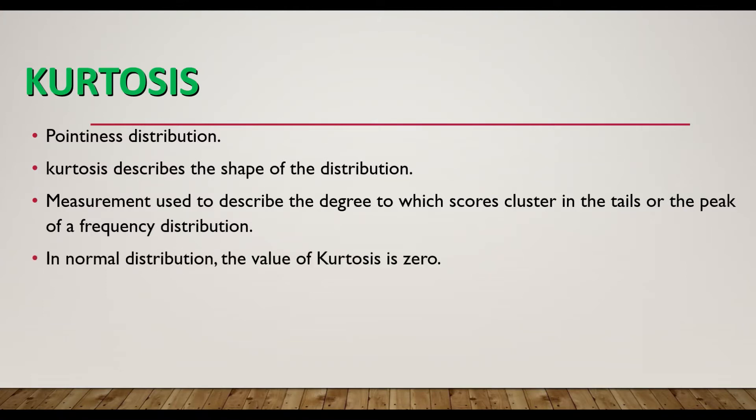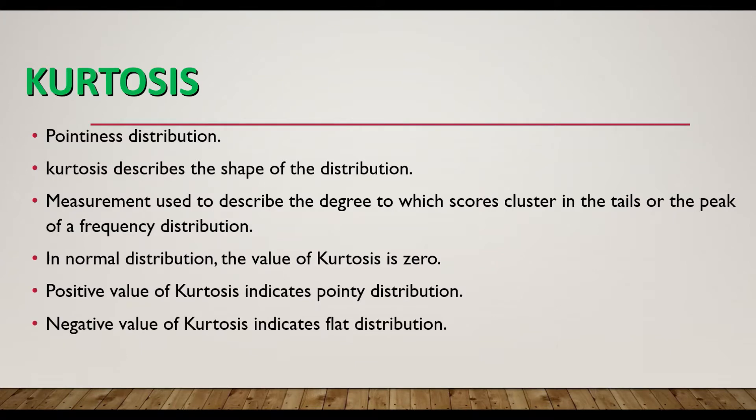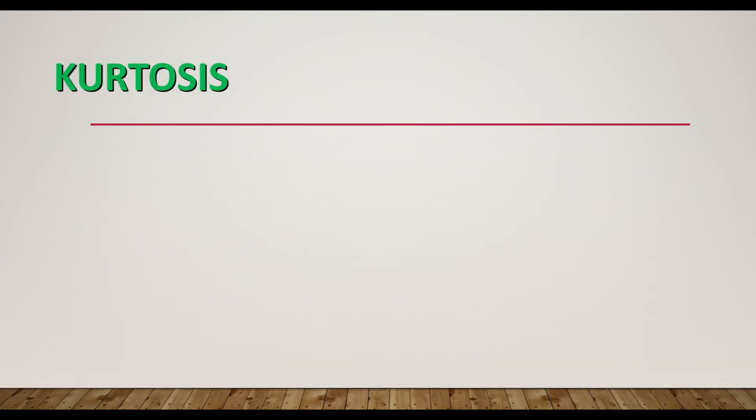In normal distribution, the value of kurtosis is zero. Positive value of kurtosis indicates pointy distribution. Negative value of kurtosis indicates flat distribution. The further the value is from zero, the more likely that the data are not normally distributed.